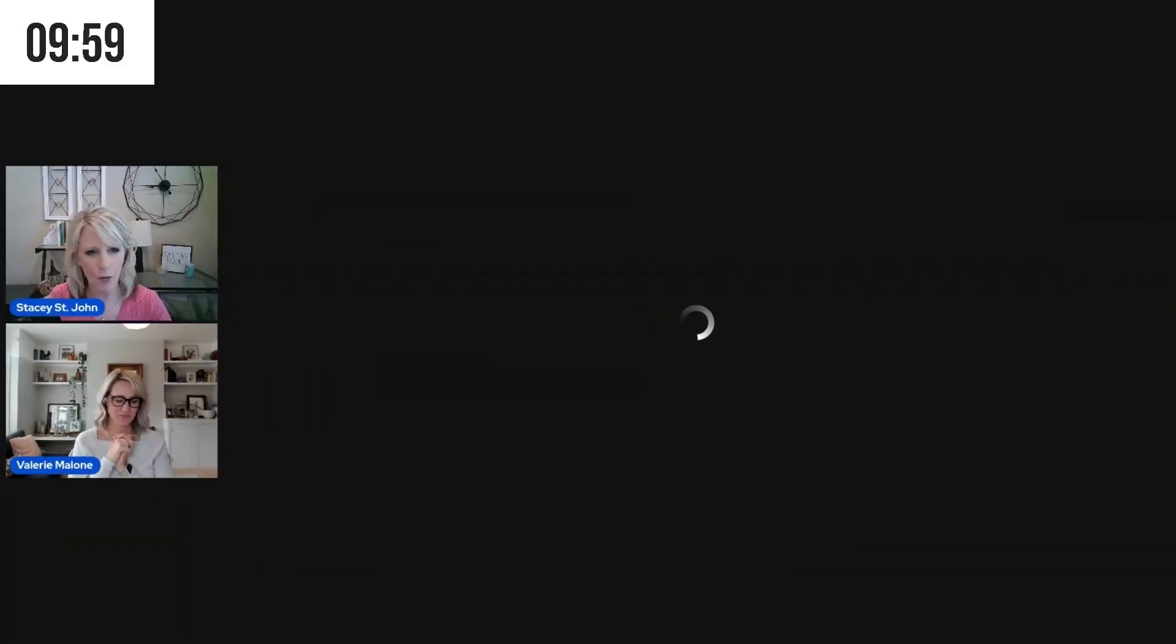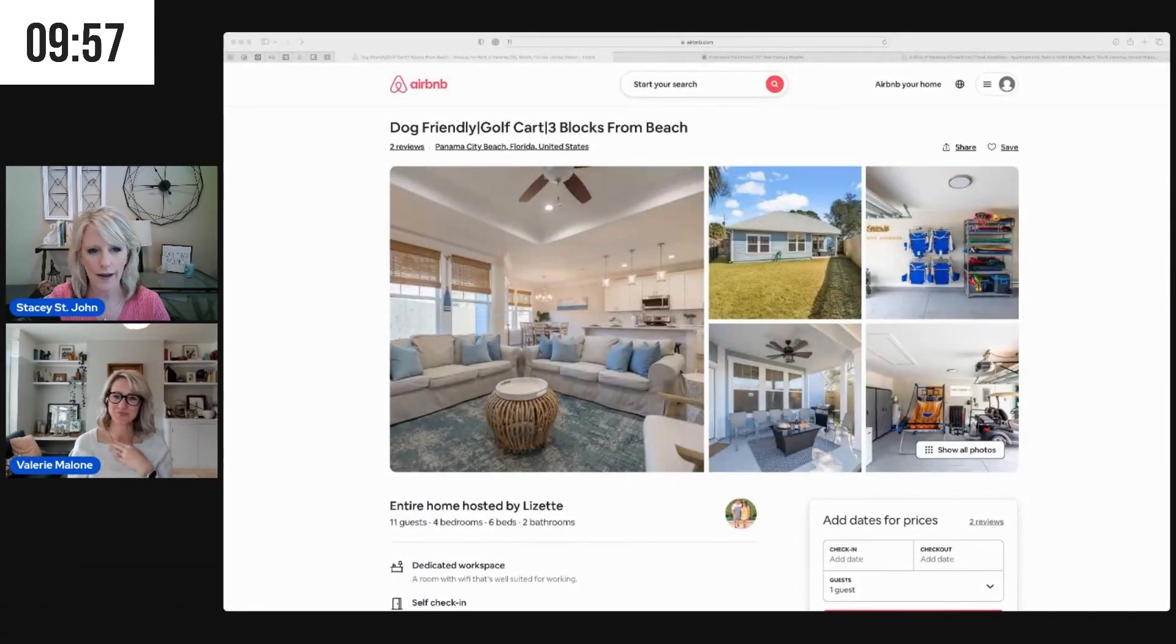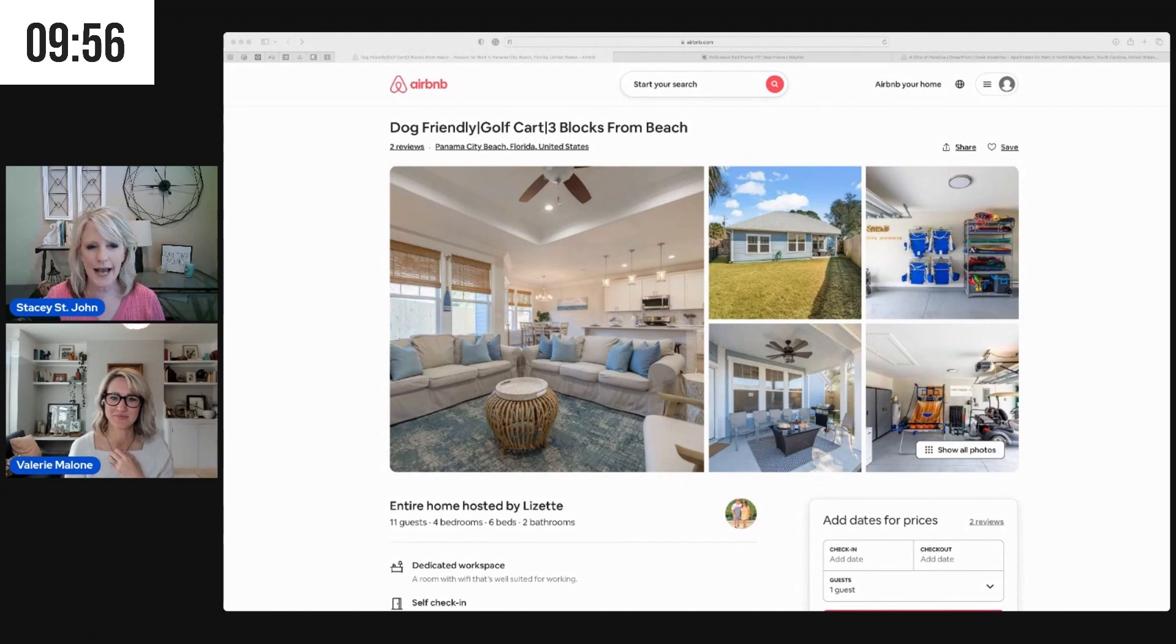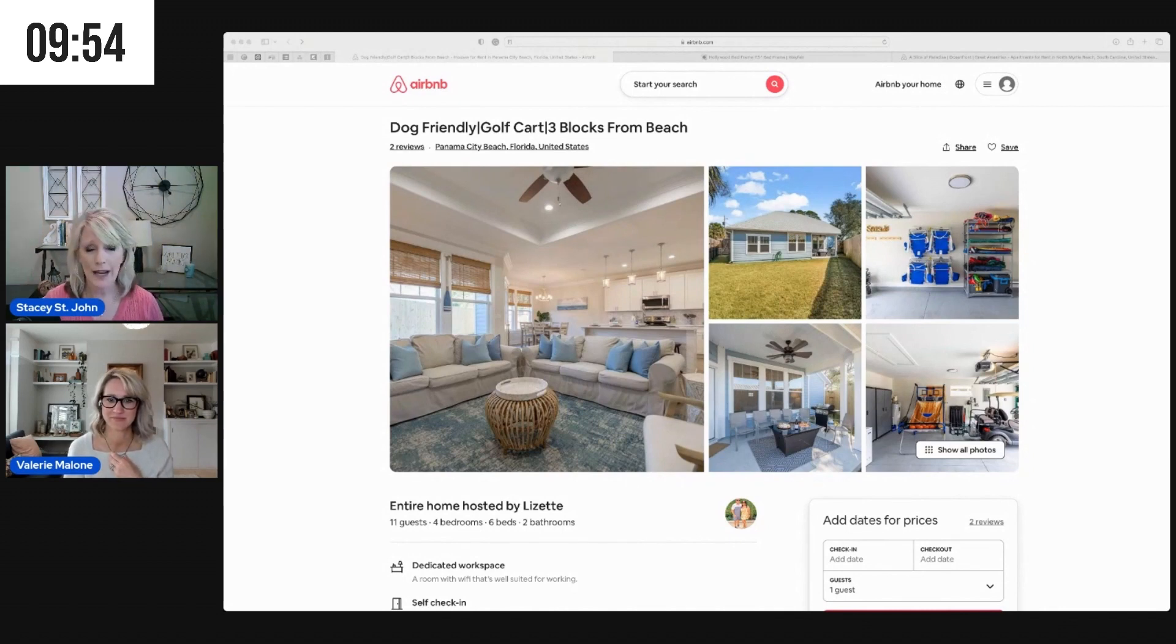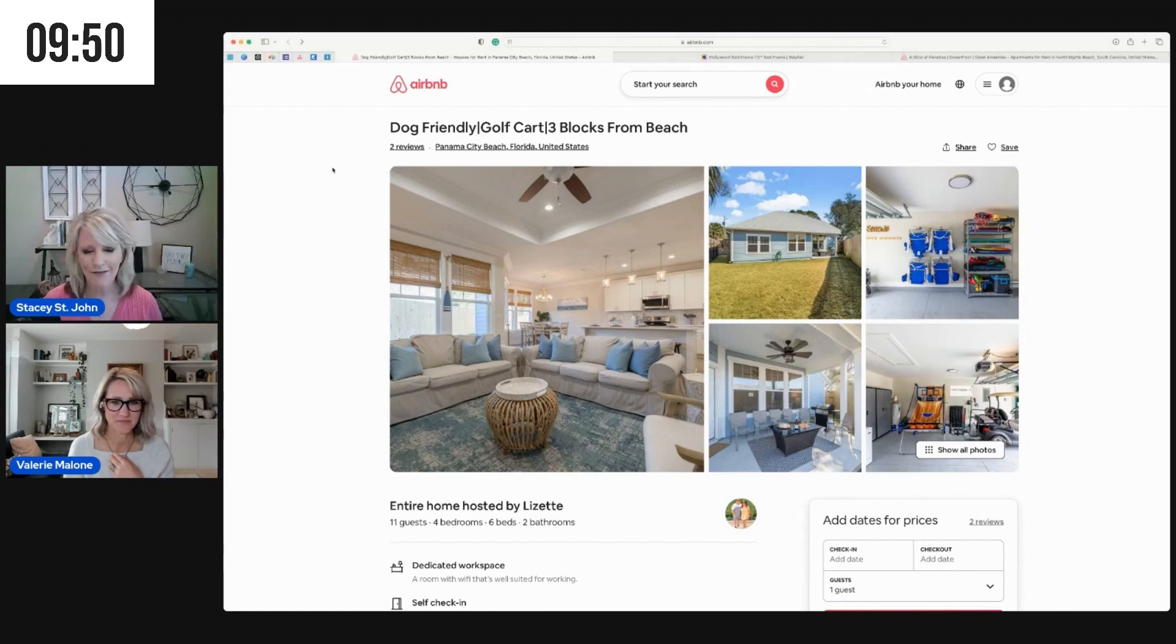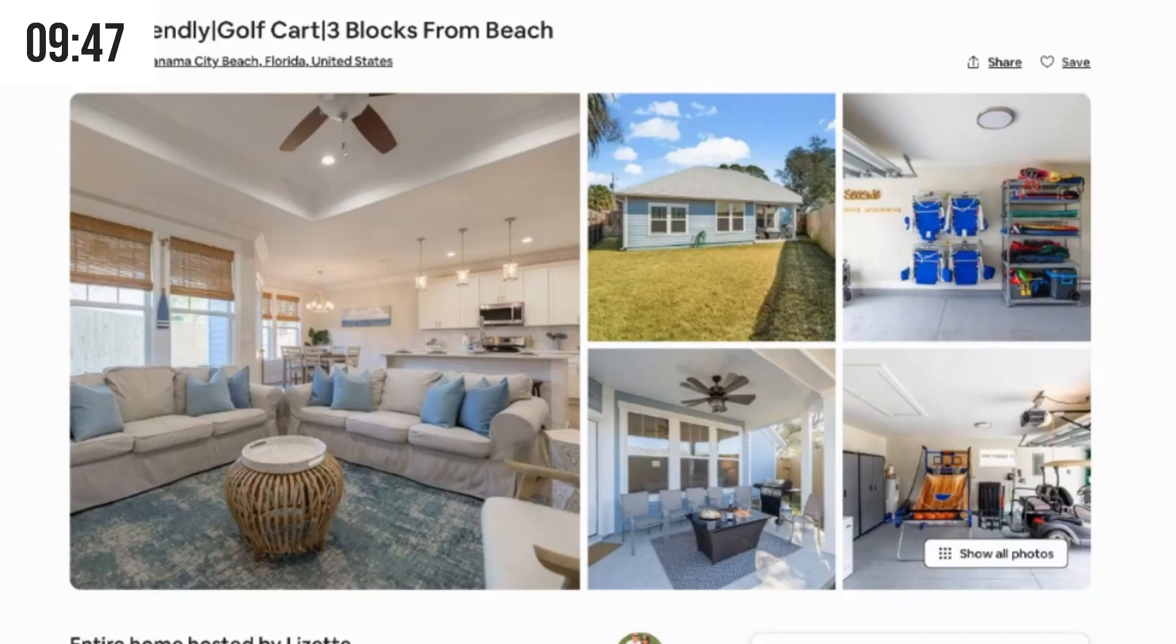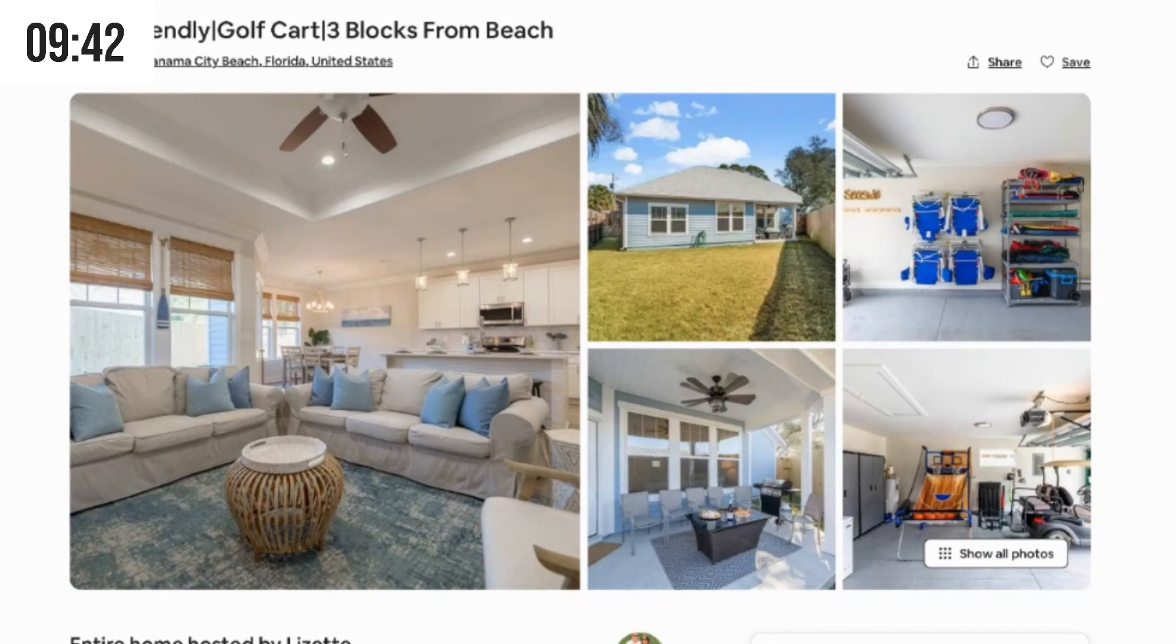Let's start this timer and we are reviewing Lizette's adorable property in Panama City Beach. Val, let's talk about the fab five photos first, what do you think?